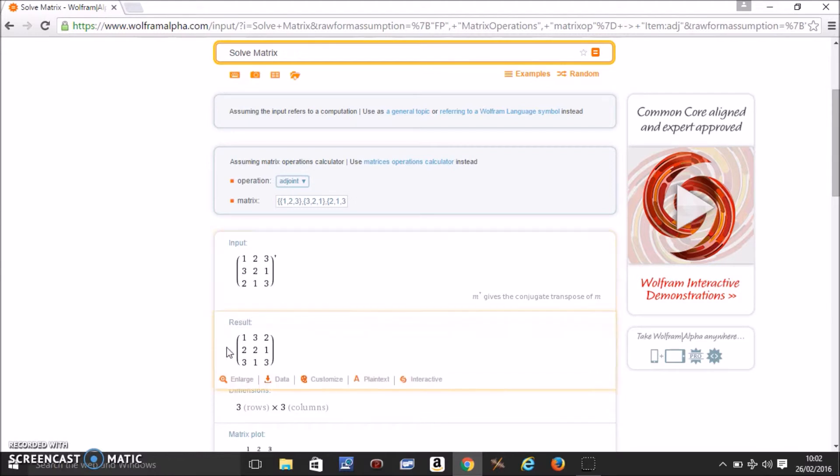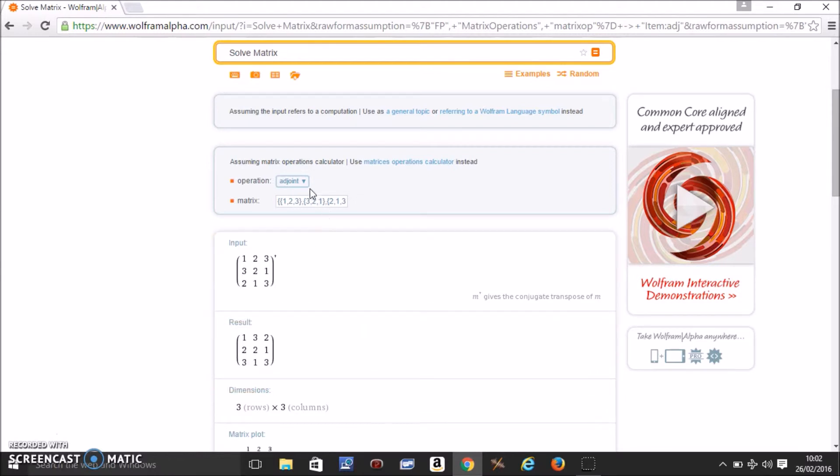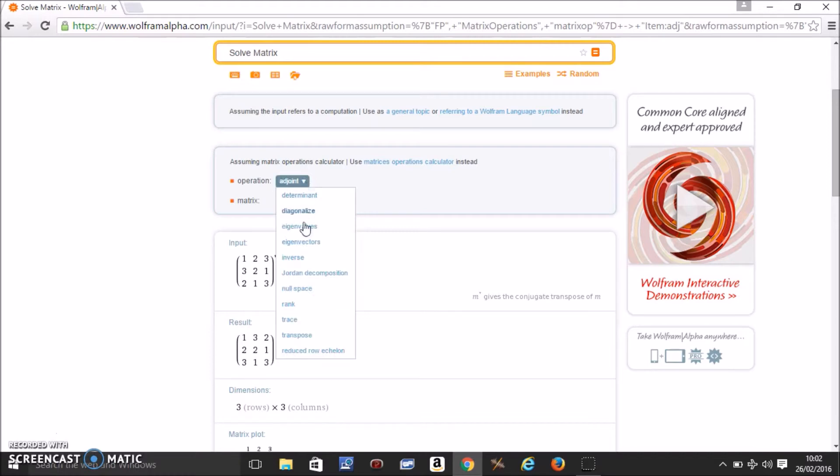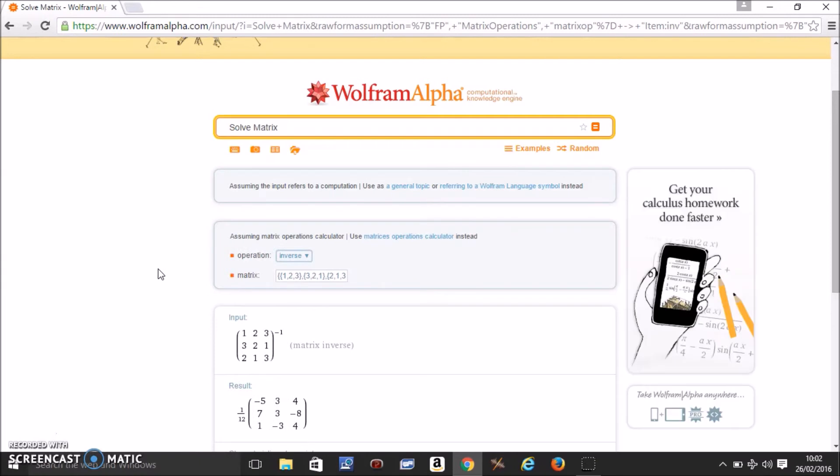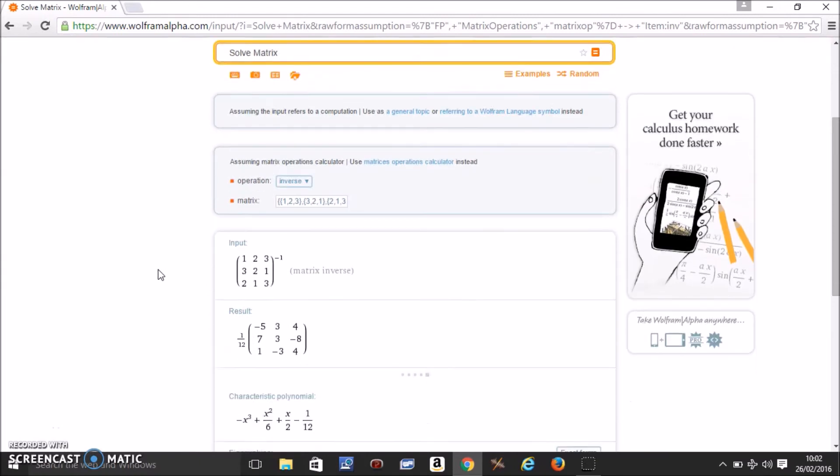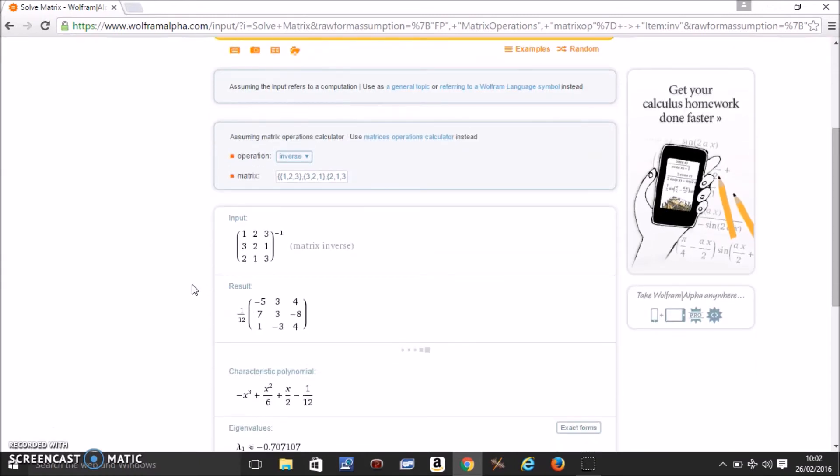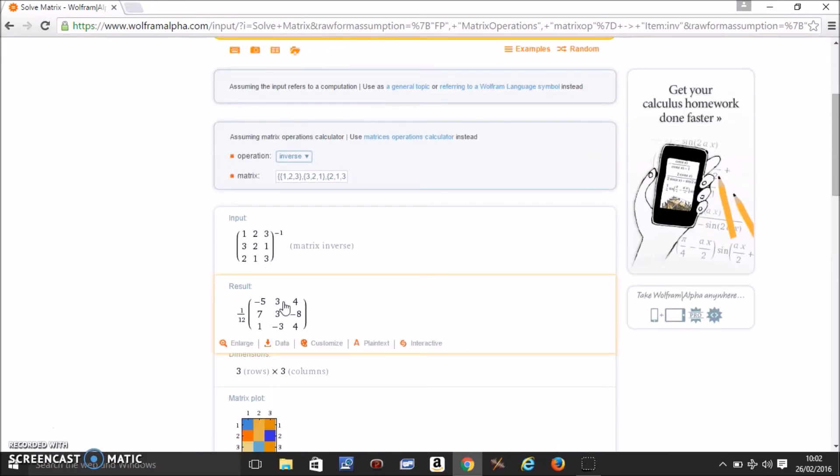So if this is your input, this is the adjoint of the input matrix. If you want to find something else, you want to find the inverse, you come to the inverse and click inverse. Of course the inverse needs to exist in order to find it. So this is the inverse to this matrix.